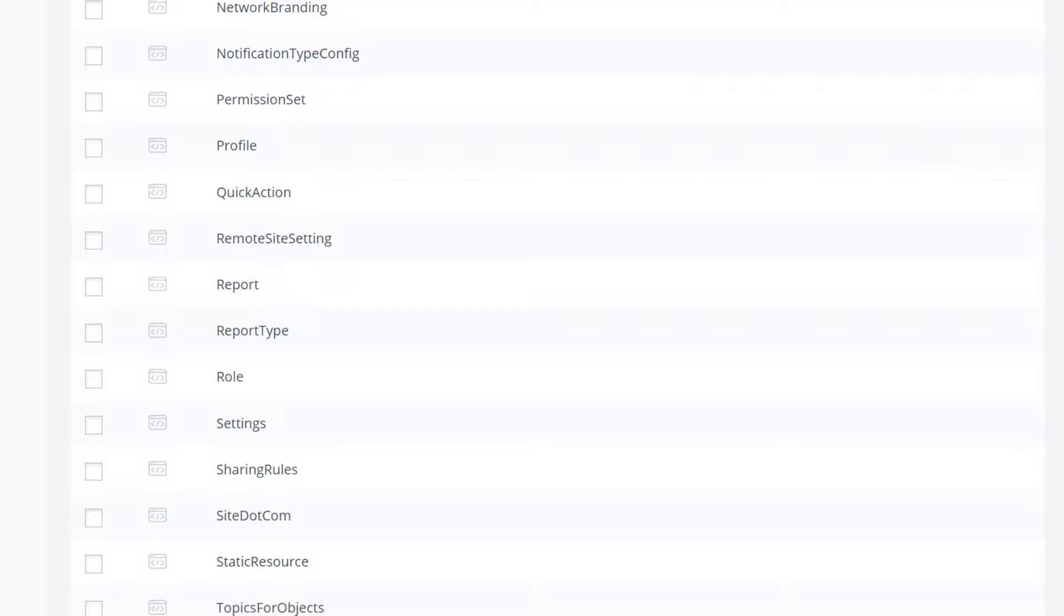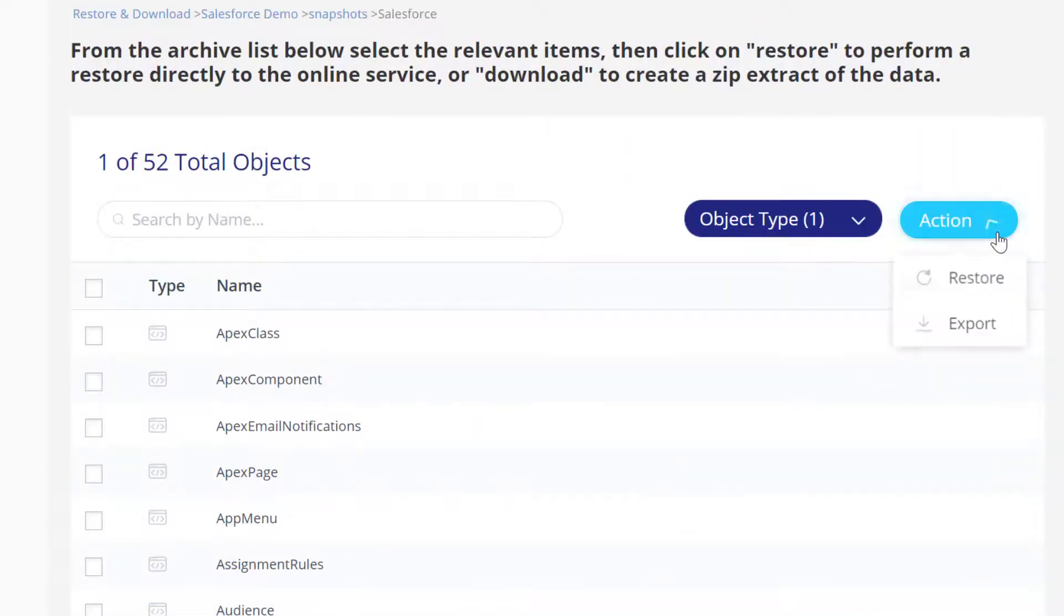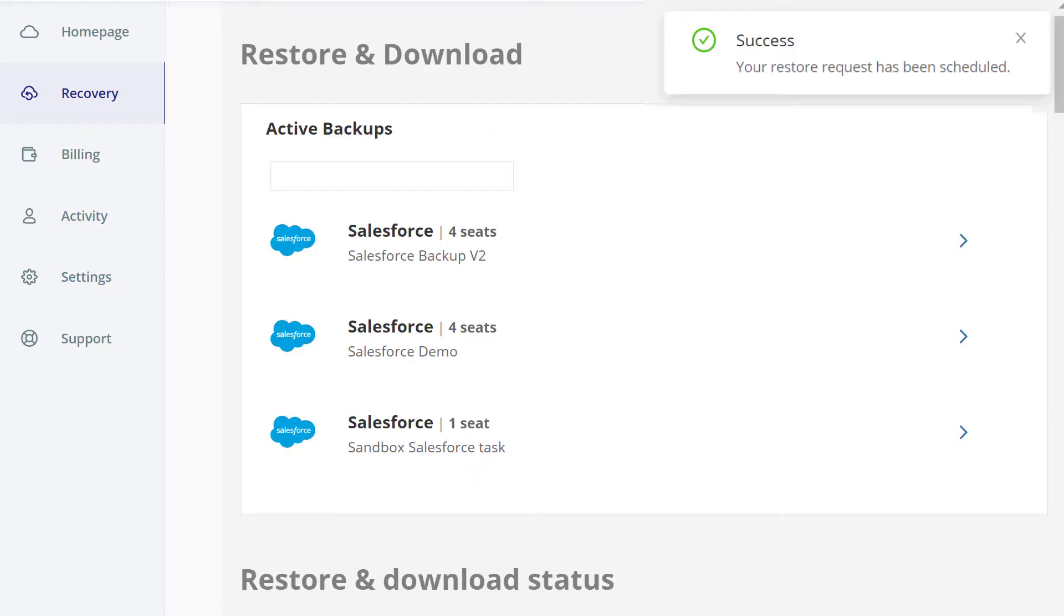Check the box next to the metadata types to restore, click the Action button, and then select Restore. Click Yes in the confirmation window. Cloud Ally schedules the restoration.